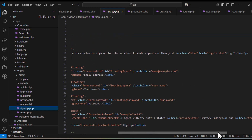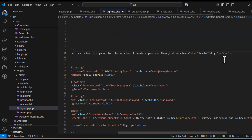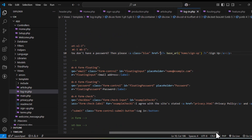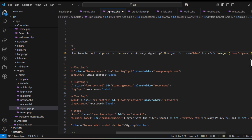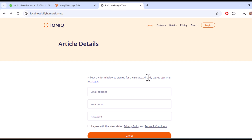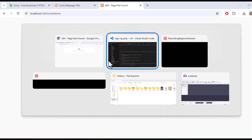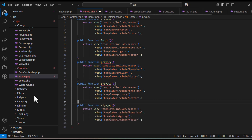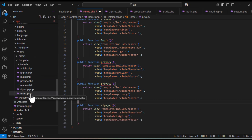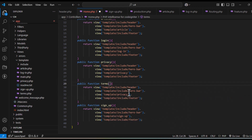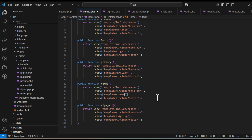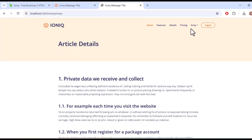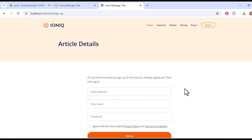Everything is working now — we've got our signup page, login page, and signup page functional. Login is working fine, signup is also working fine. Now let's define the terms page — we haven't defined it yet. We add the terms method, and we've got the terms page working. Privacy policy is also working, article is working, login and signup are working. This is how you can install templates in CodeIgniter 4.